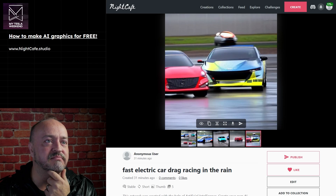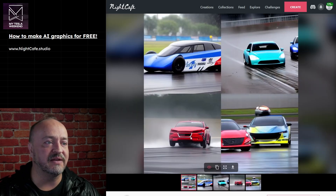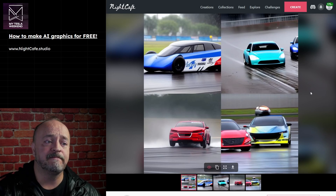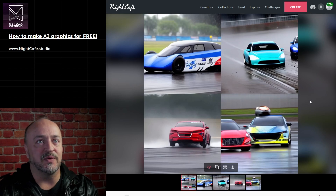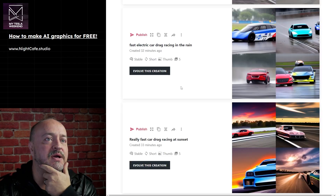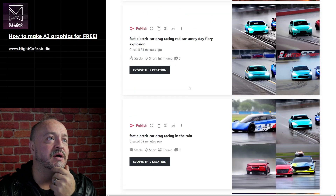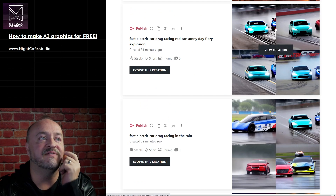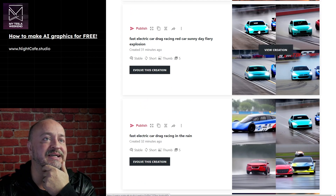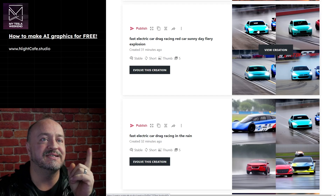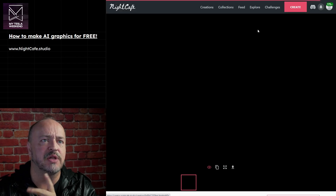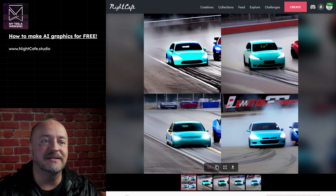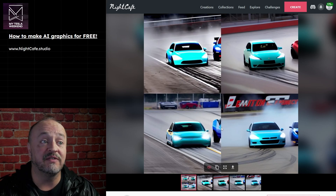That looks scary and a little bit haunted. But again, if you're going for four at a time - which I recommend, four or nine - four until you get a good handle on what to type in. Then I modified it - I took the same picture and evolved it. There's an evolve button. I evolved it with 'fast car drag racing, red race car, sunny day, fiery explosion.' We didn't get a red car - well, there's a little red. A little bit of smoke, not really a fiery explosion, but they did get rid of most of the rain.